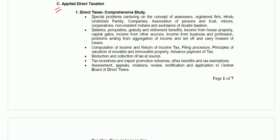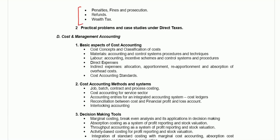Part C talks about applied direct taxation. It is basically direct tax and they are asking all income tax related provisions and the entire Income Tax Act — which is there in your CA final. They are asking everything in income tax: basic types, salaries and all different heads of income, computation of income, return deductions, TDS, TCS, other tax schemes and assessments, appeals, penalties, refund, wealth tax, etc.